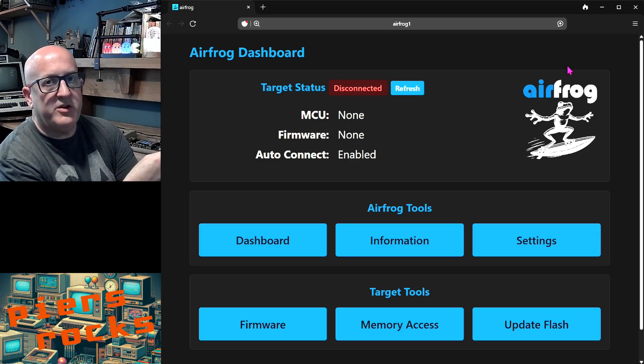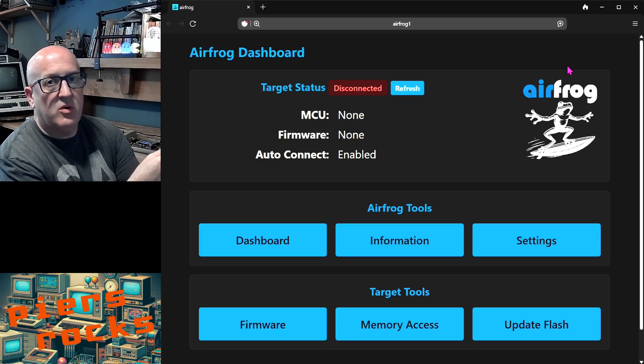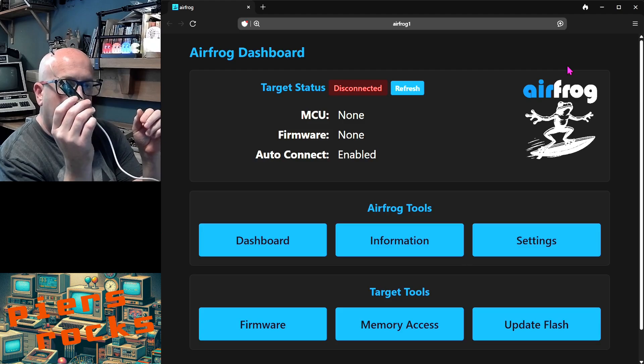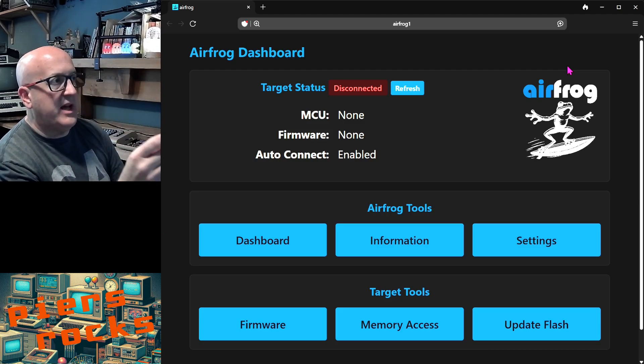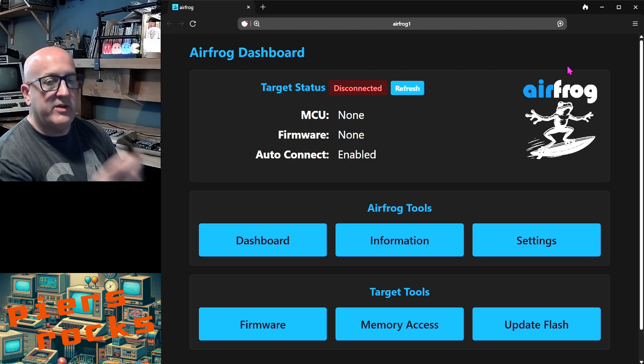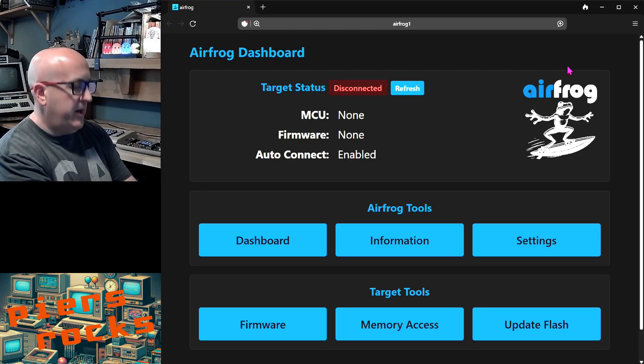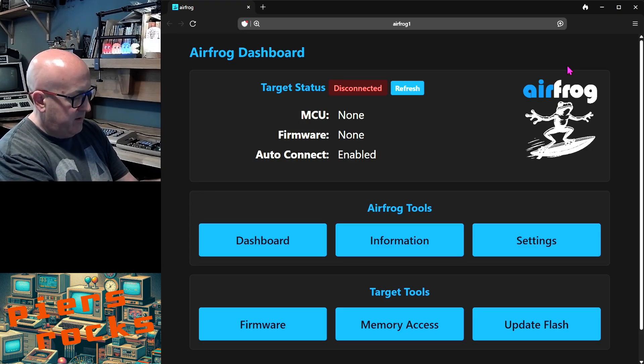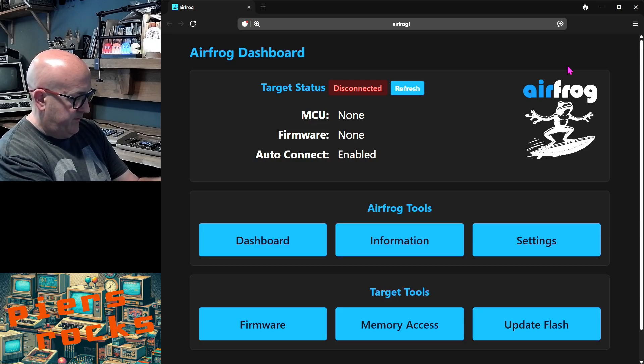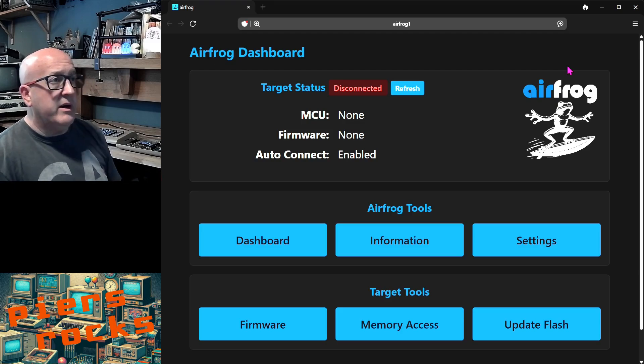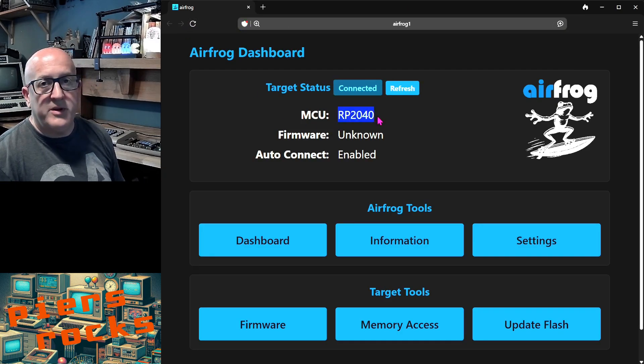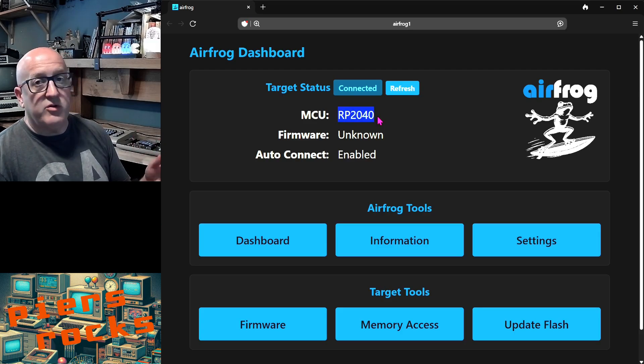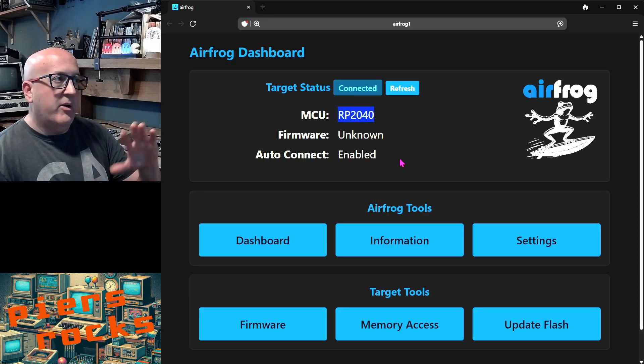It's not just STM32F4s that you can access and control with AirFrog. I have a Raspberry Pi Pico here. Right now my AirFrog is sitting on the desk and it's powered on but not plugged into anything. So I'm going to plug the Pico in and make sure I get the connector the right way around. It's now plugged in. If I refresh the web page, it's immediately recognized that there's an RP2040, the microcontroller in Raspberry Pi Pico connected to it.